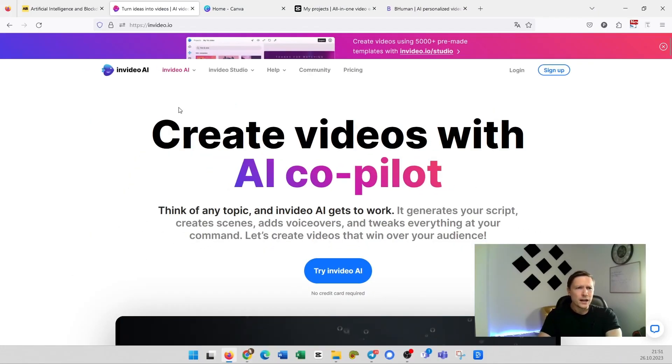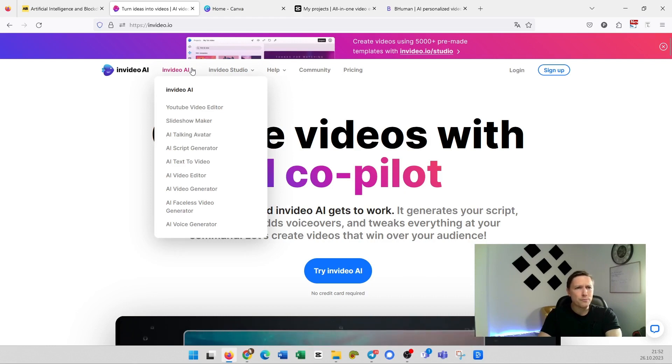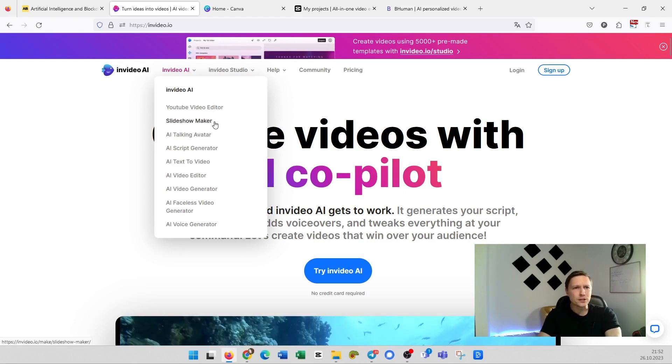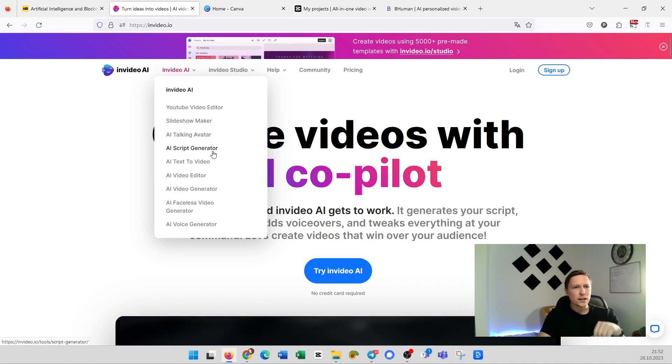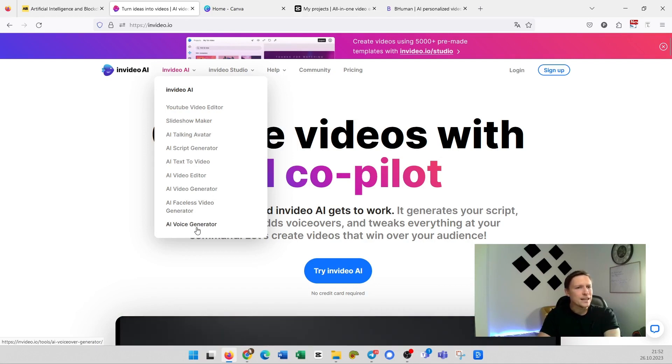InVideo AI has also some other nice features which are paid but they're really cool. You can make your slideshows here. You can create an AI avatar. You can have text to video. You have the video editor. You have faceless video generation. You have AI voice generation. So it's all there at InVideo AI. It's InVideo.io. That was the first amazing AI tool I wanted to show you.